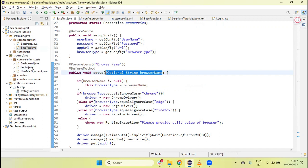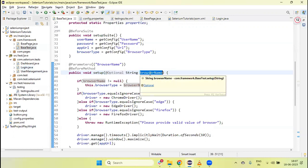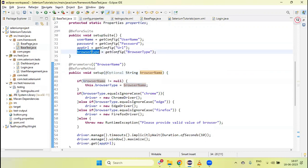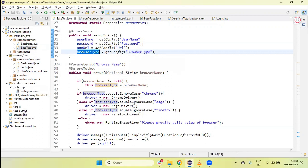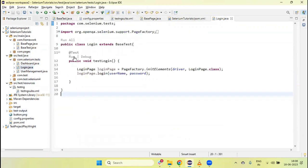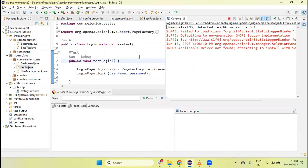With the @Optional annotation, whether you pass the parameter or not, the test will not stop. If I run directly from the Login test, the browser name value is null because we are not passing it, so the test will run on the default value from the config file, which is Firefox. Let's see — Firefox browser is invoked and the test runs.